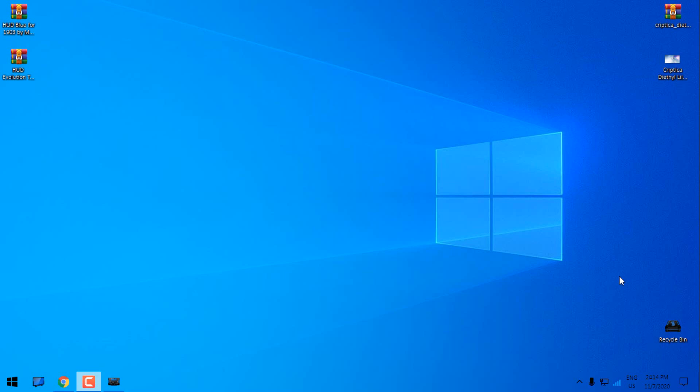Hello everyone, and today I'm going to show you how to apply HUD Blue theme for Windows 10. I have tested this theme on 1903 and 2004 and the theme is working just fine without any problems.